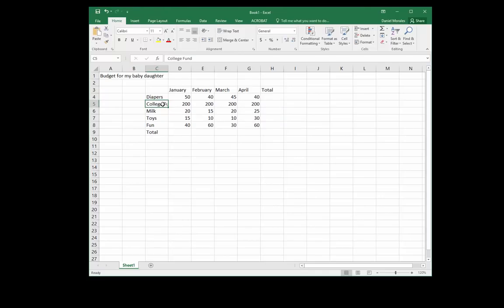We've noticed that one of our expenses is being cut off. What we need to do is apply what's called autofit. Autofit simply means adjusting the column or row width.